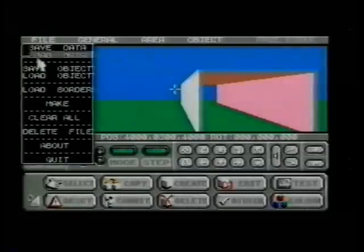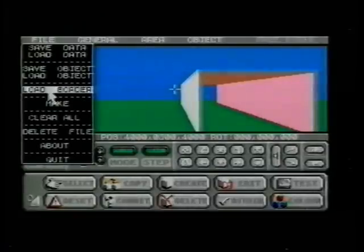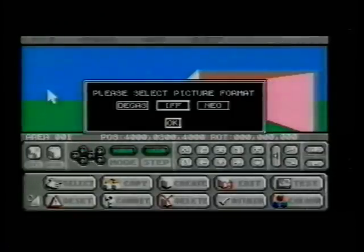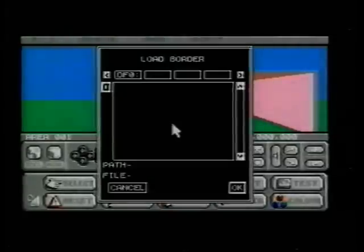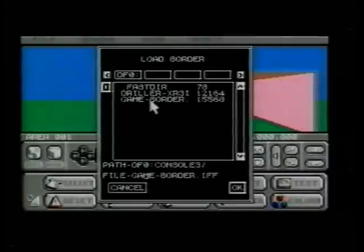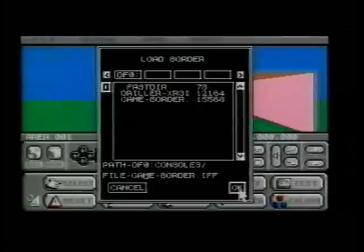When you have finished designing your game, it is time to test it and add the final touches. Now we can replace the development control panel with a more suitable border. We can use any of those provided, or create our own with an art package.